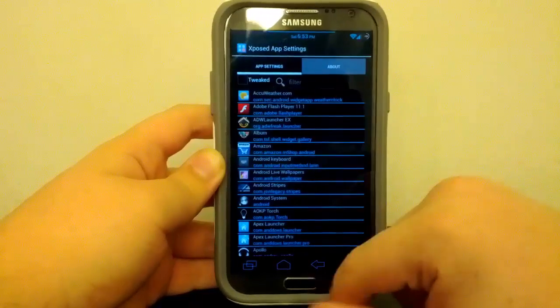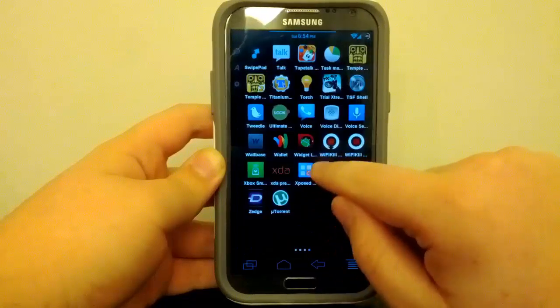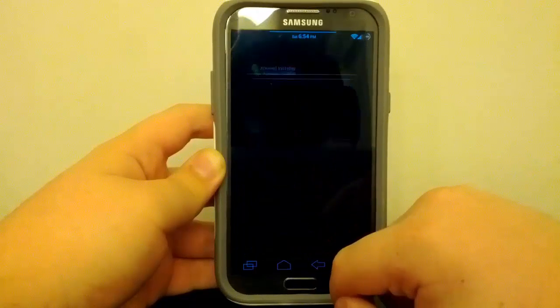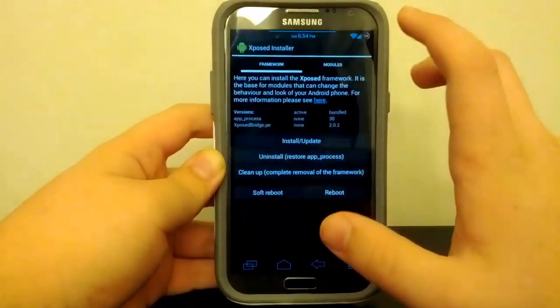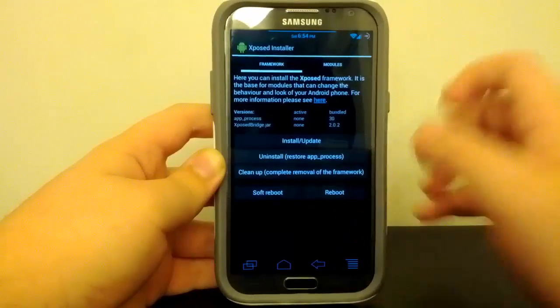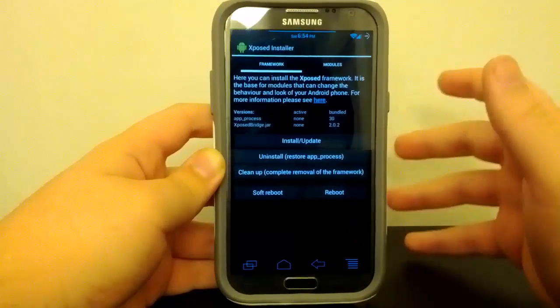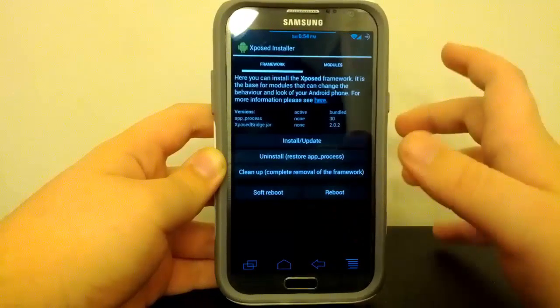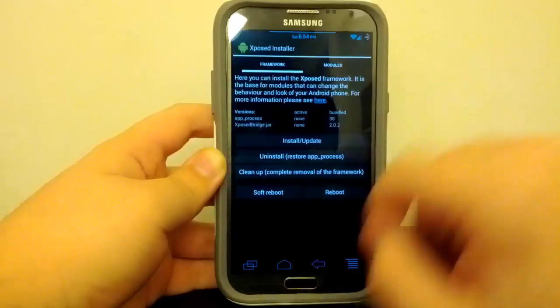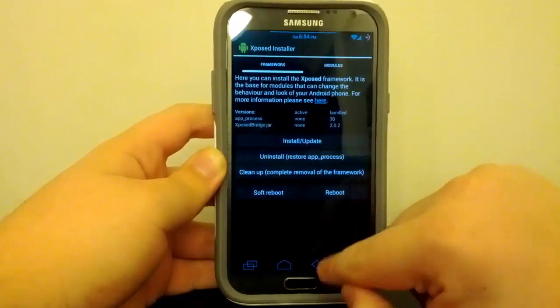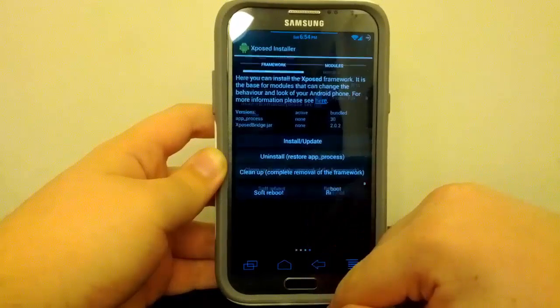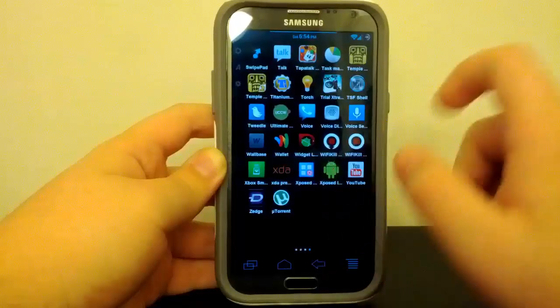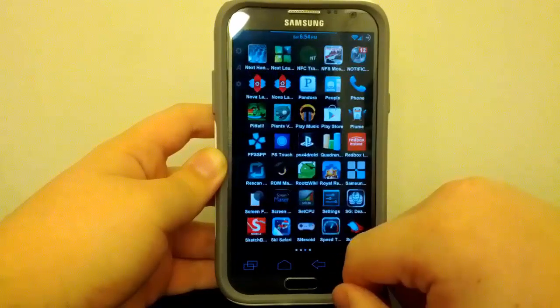But if we go into the app drawer, this does come with a few custom applications, like the Exposed Manager. This is just basically a quick shortcut to the DPI settings. And if we go to this one, it's the Exposed Installer. I don't mess with this, but this is where you can have the framework to use the Exposed mod. So I guess it's just to install the updates if there are any. Let's go back. And also if you don't want to use it, you can just uninstall it too.